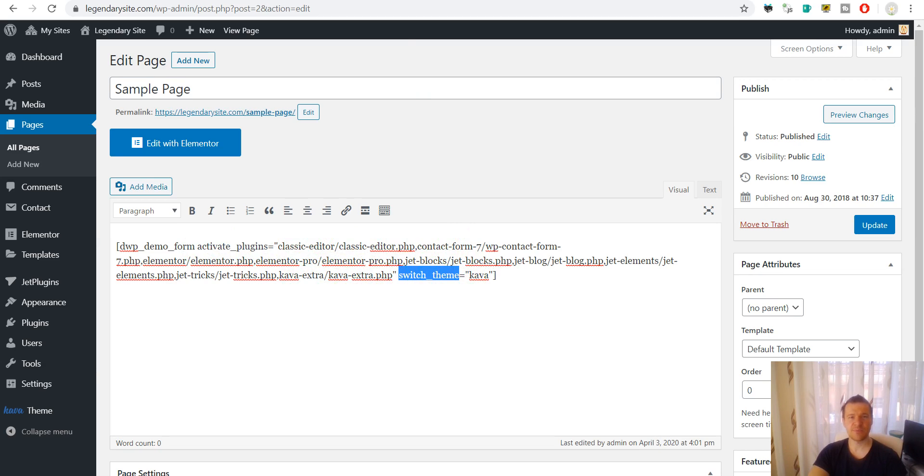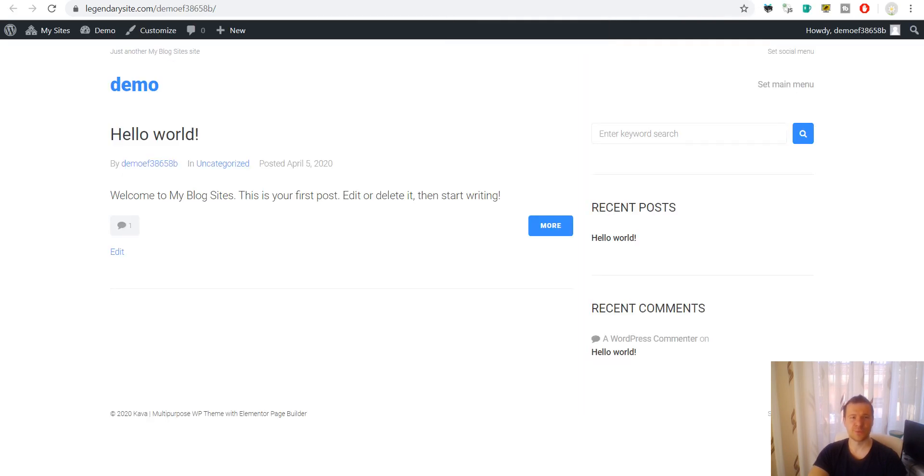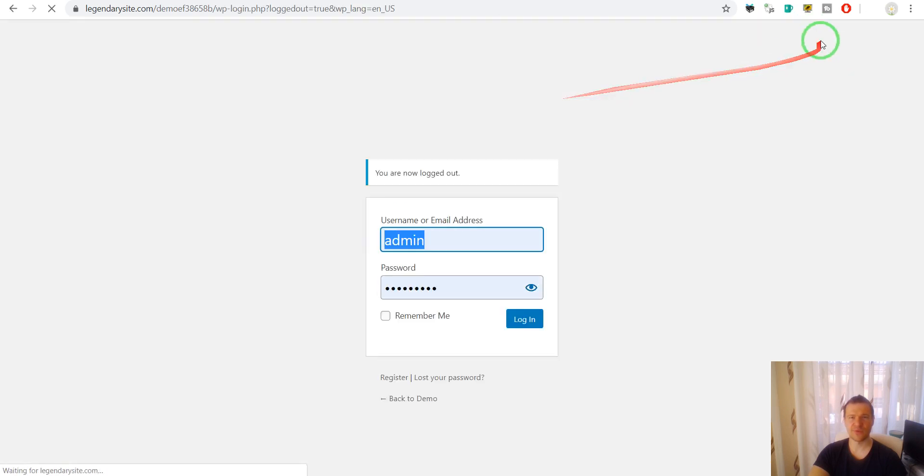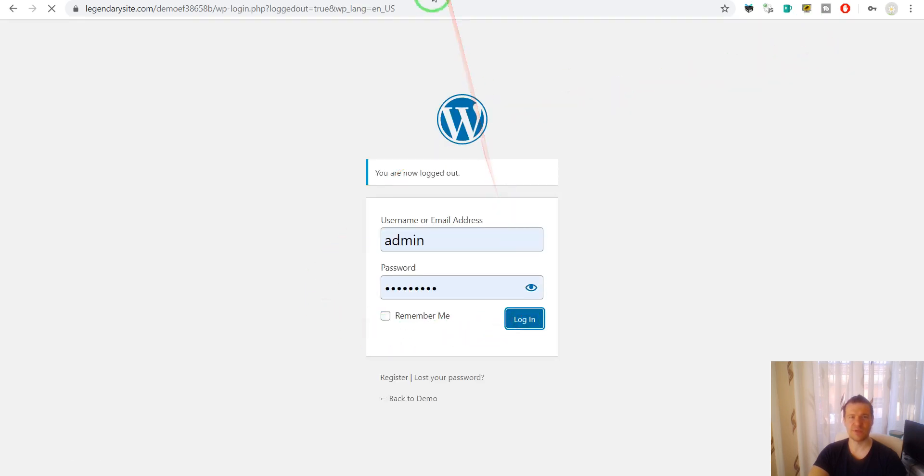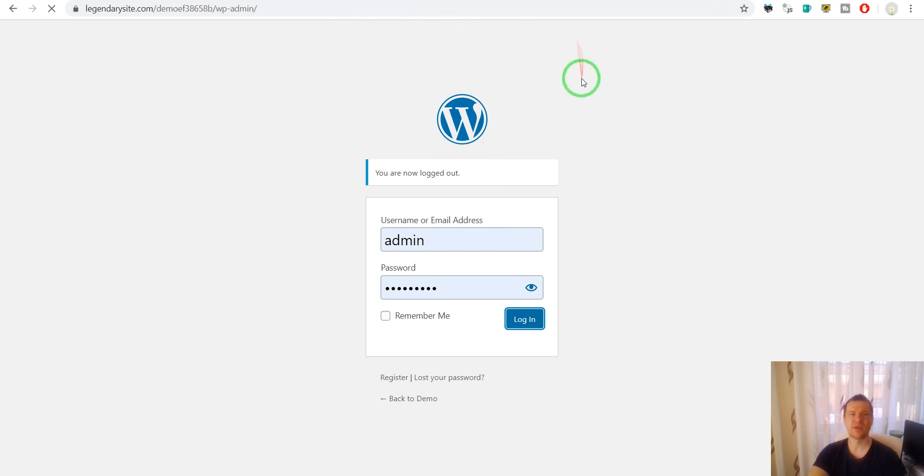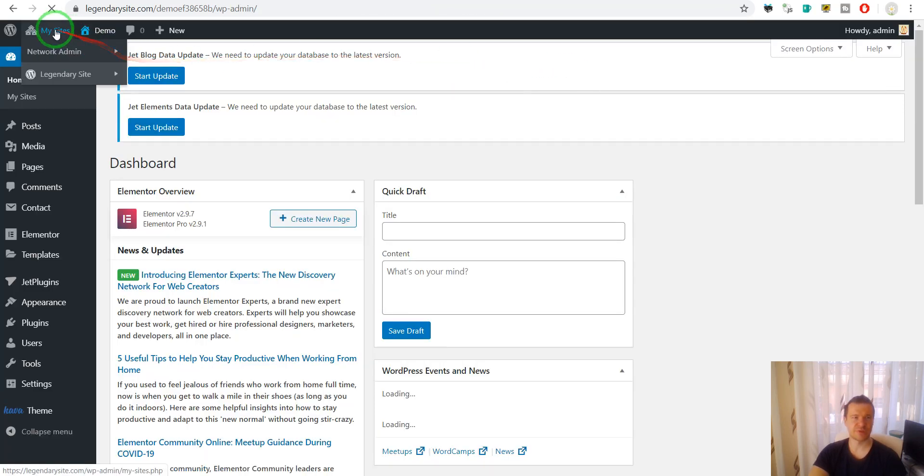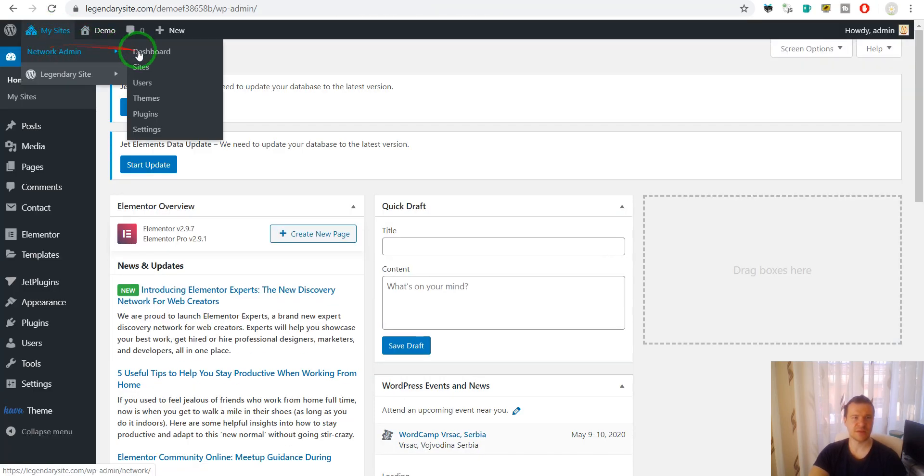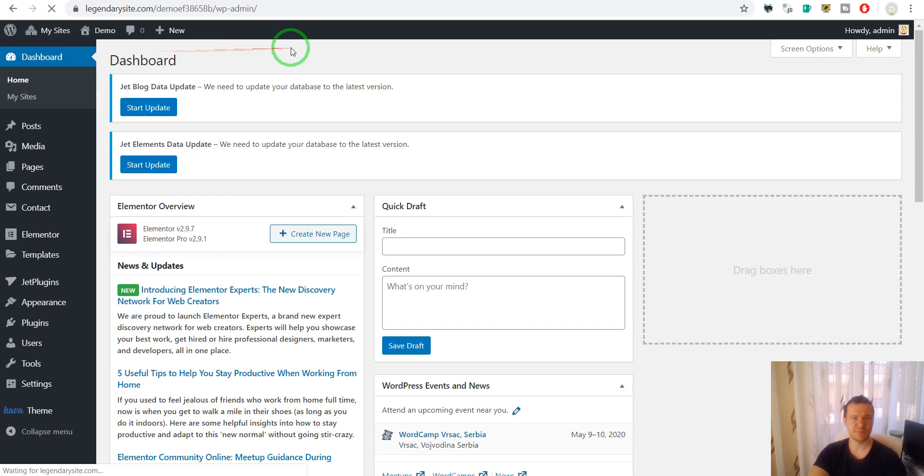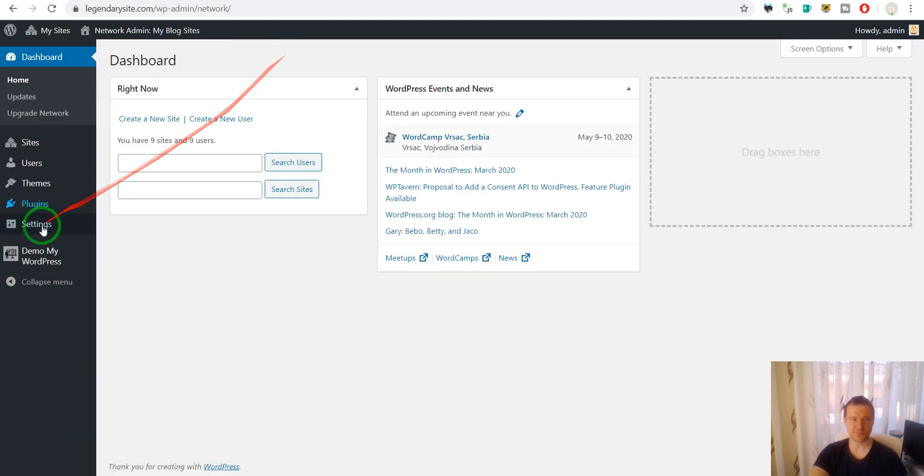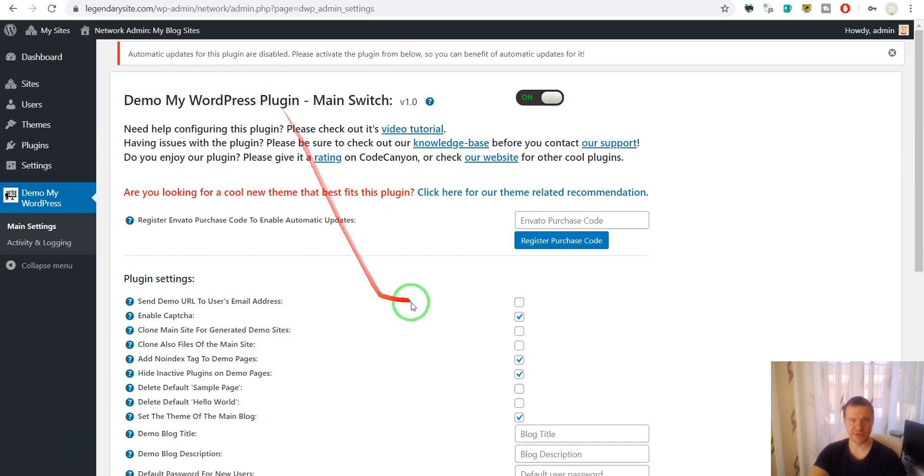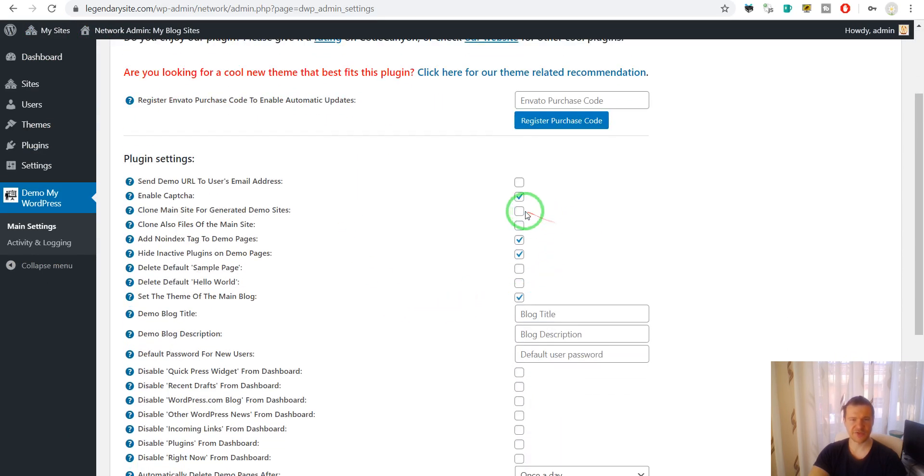But now let me show you what feature was added to the plugin. So first of all let's log out of this user and log back in with the admin user so we can access the dashboard of the site once again. Network admin. Let's go to the plugin settings and let's check back these two checkboxes.